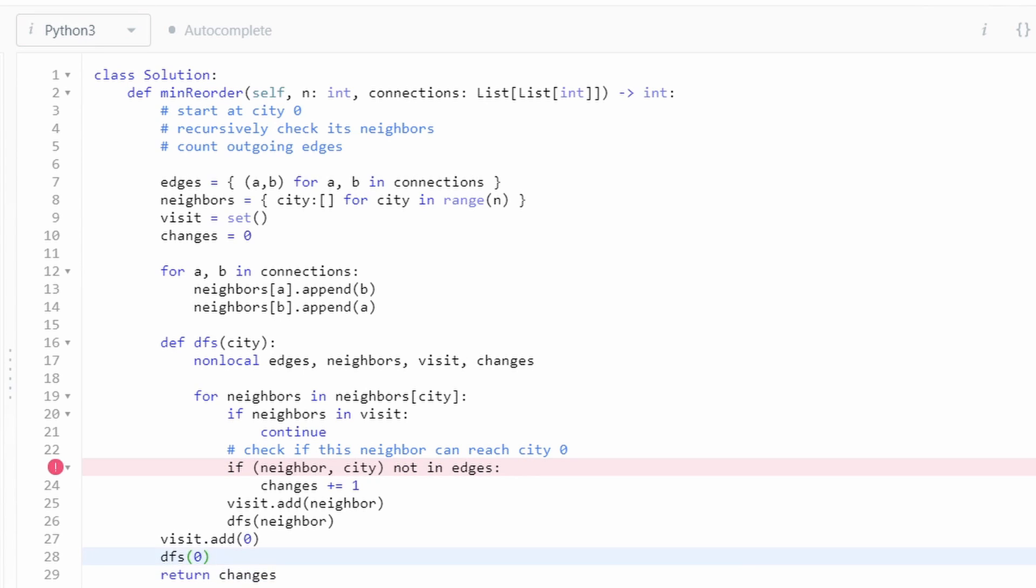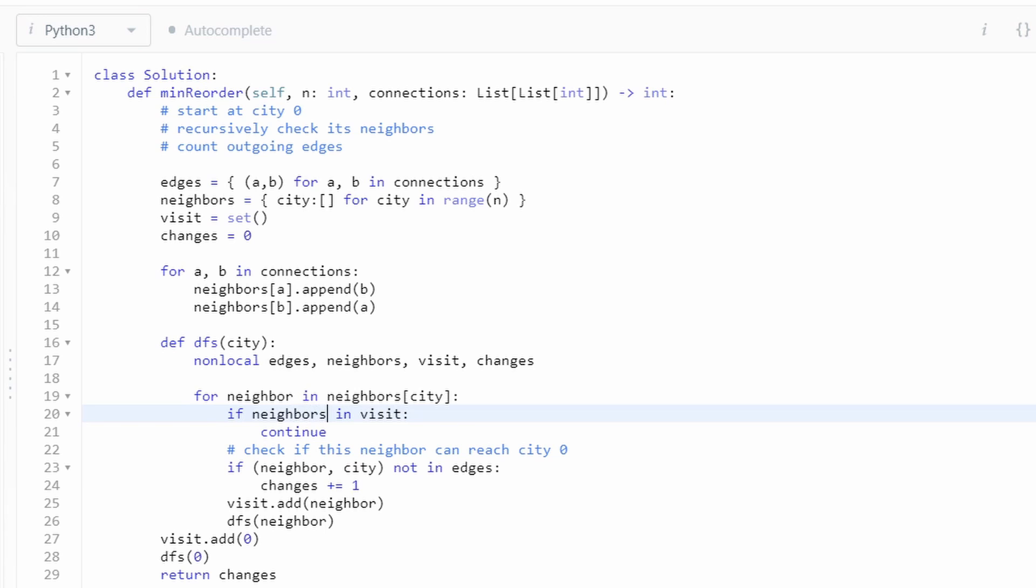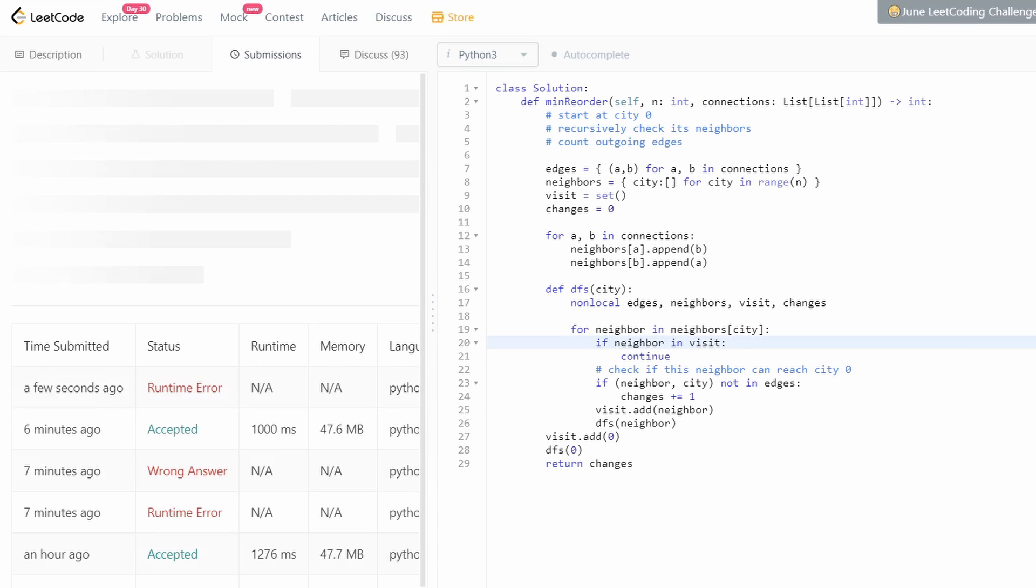Oops, I had a couple typos. I used the plural of neighbors instead of neighbor. You want to make sure that you don't have typos like me. And now let's resubmit it and make sure it works this time.